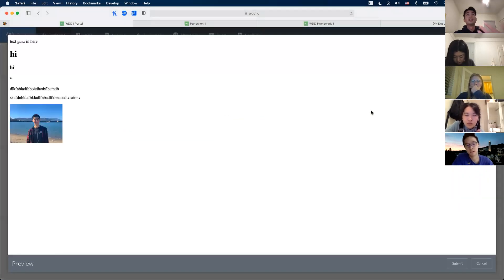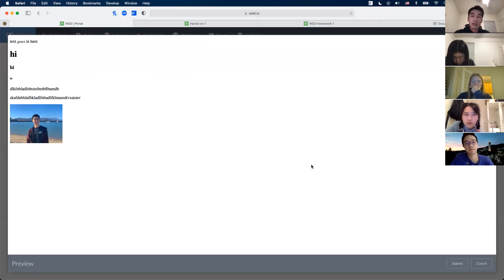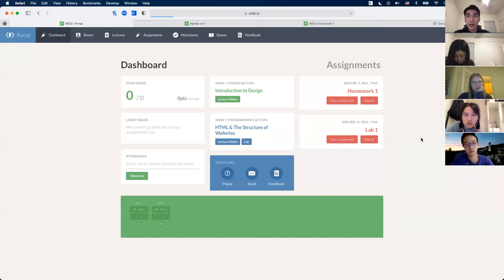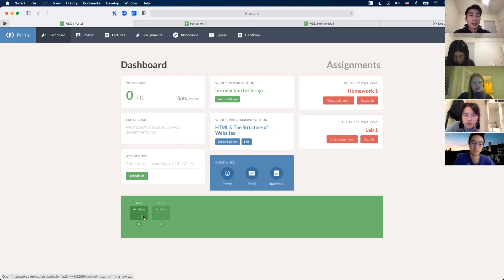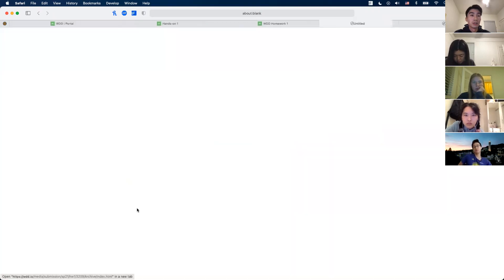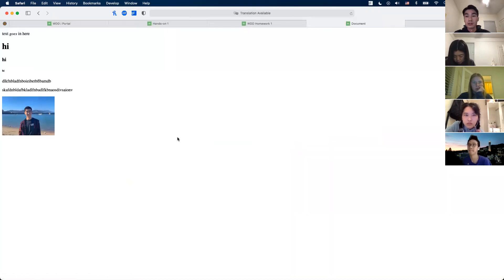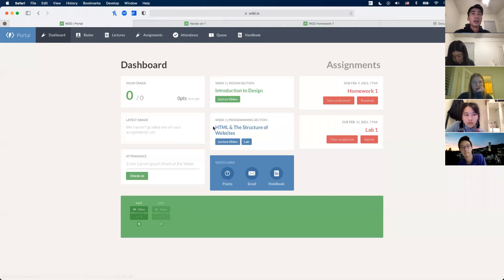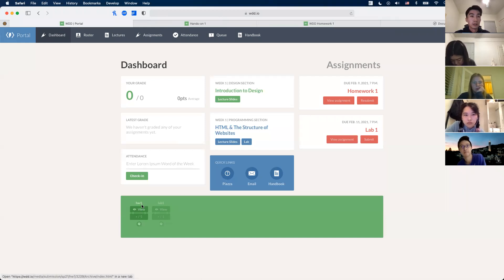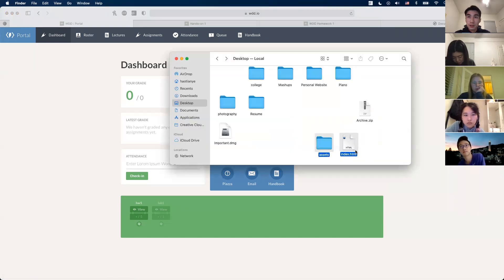After submitting, it'll show you a preview of what your site should look like. If it looks right, press the Submit button at the bottom. Once submitted, the submit button should say Resubmit. At the bottom of the screen you can press View to see how it looks on our server side, just to double-check. You can resubmit any number of times before the deadline.